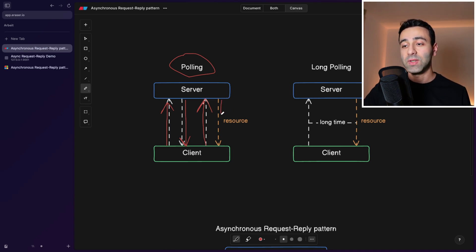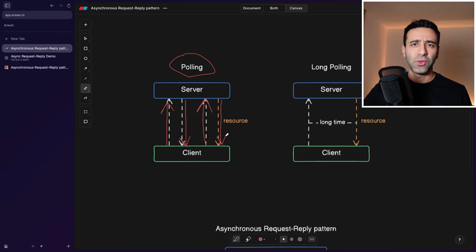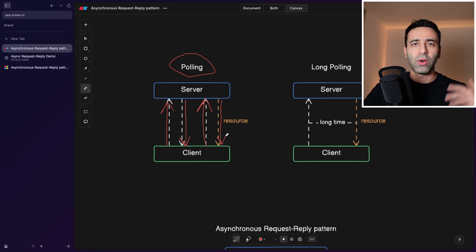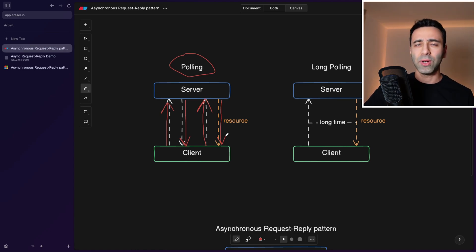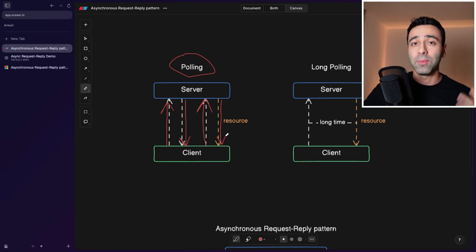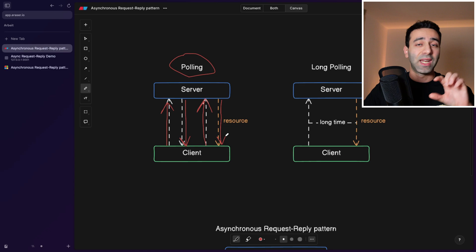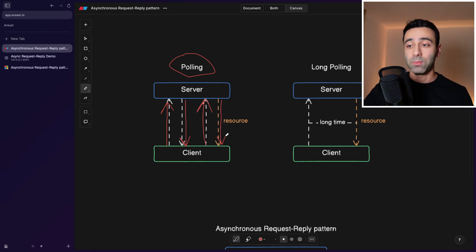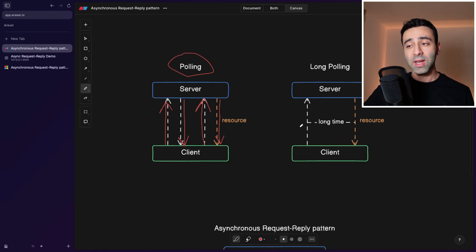And eventually the resource is ready, we either get redirected, or we are able to download or we get some kind of notification on the page saying successfully processed, for example, if you booked something.